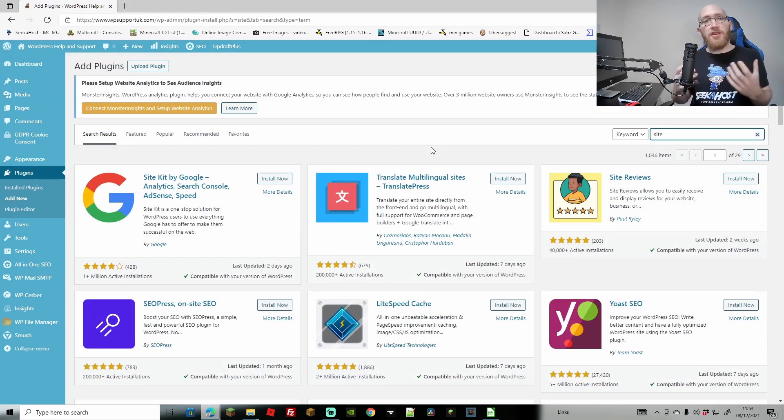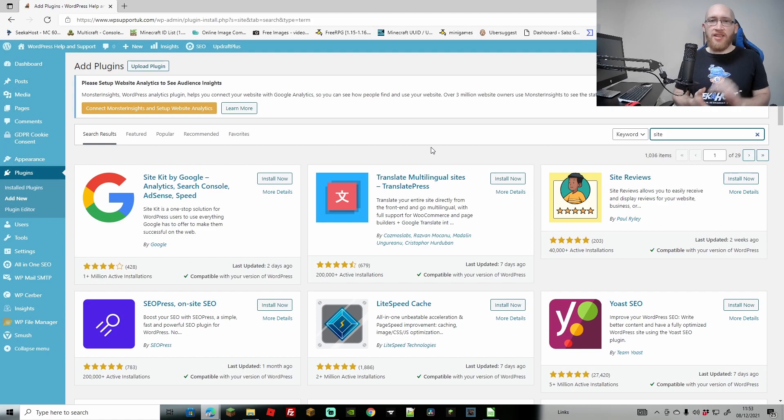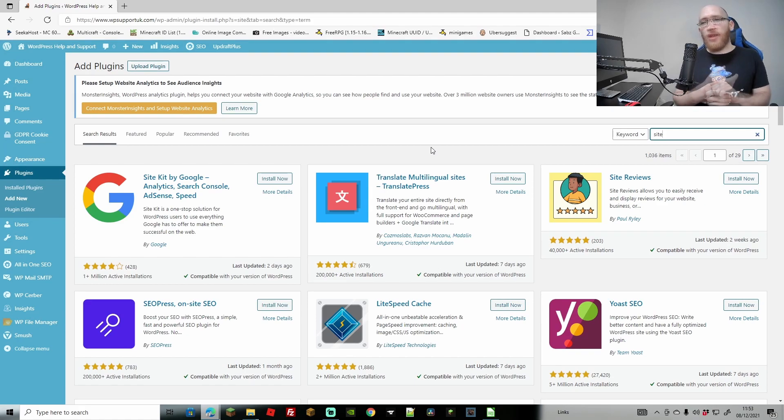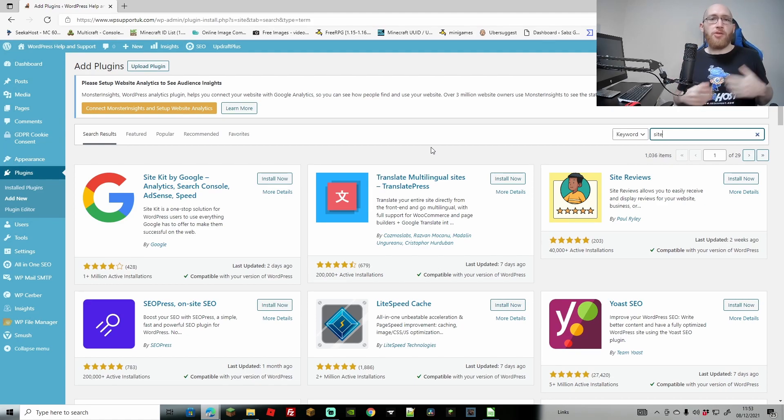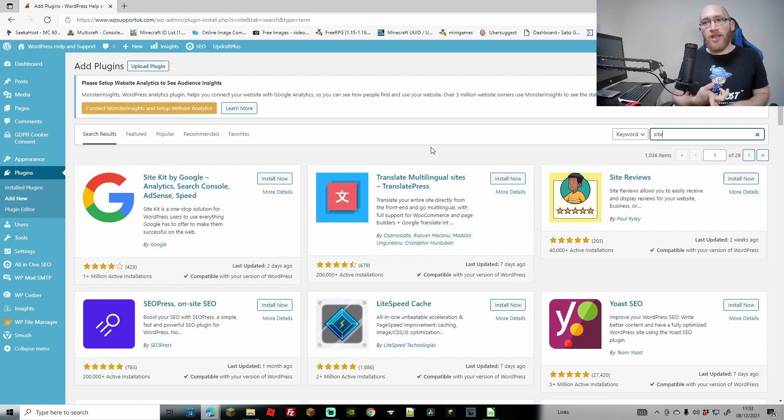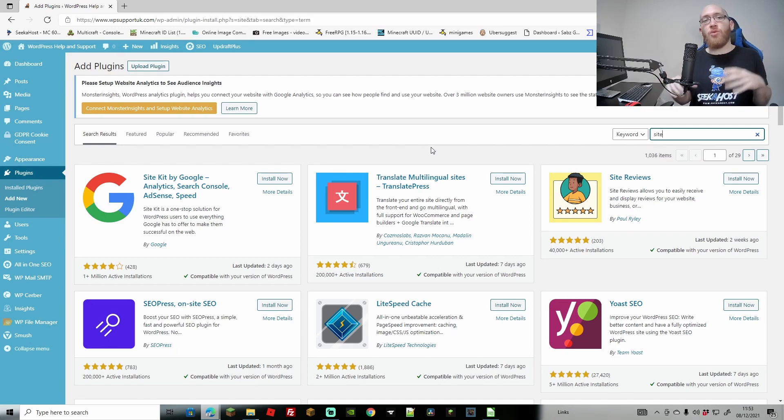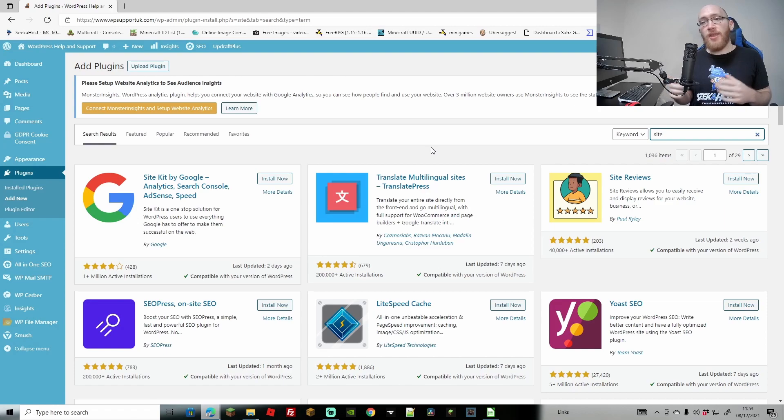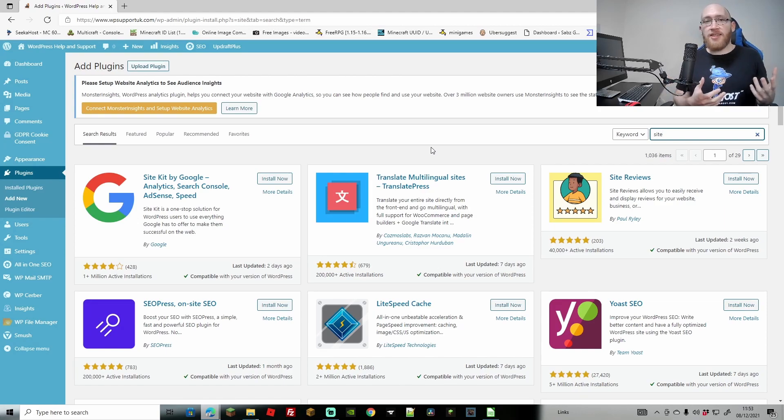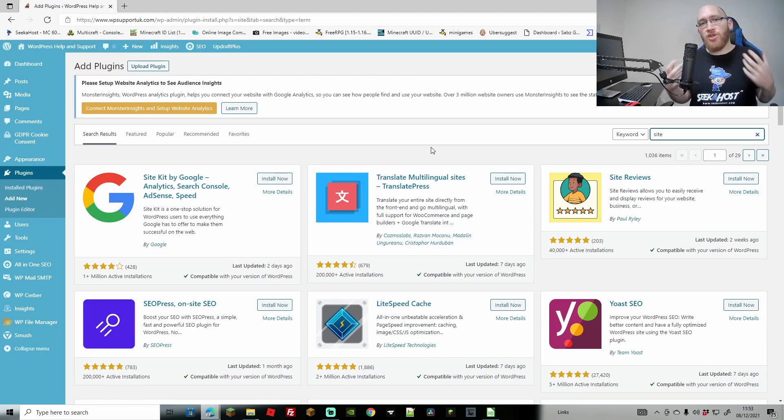Next up we have the site kit by Google Analytics, Search Console, AdSense and Speed as well. This is a really good plugin because first of all if you're on the Google Search Console, like we've done a little bit earlier in the course, and you're on analytics, you can actually connect them both up to show within your WordPress. Not only that, once you do add AdSense as well, Google AdSense, you can start to monetize your pages.